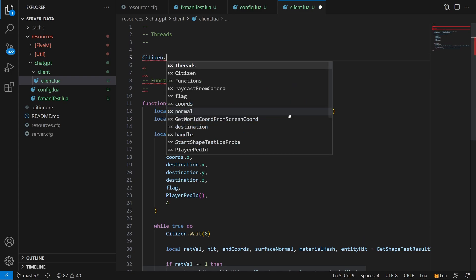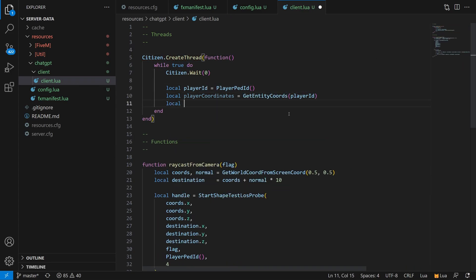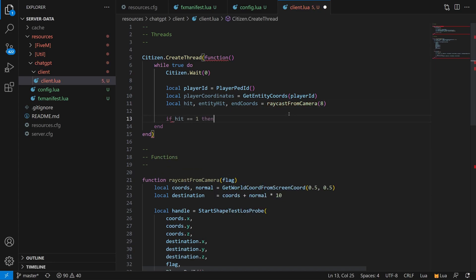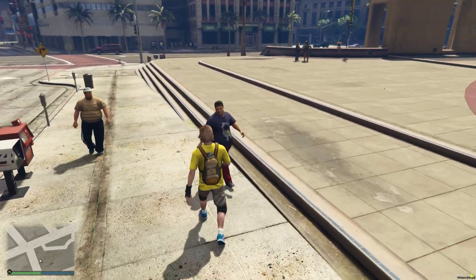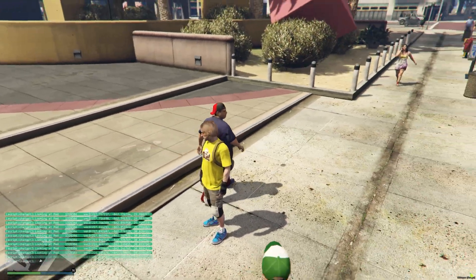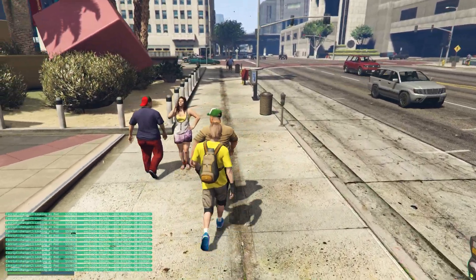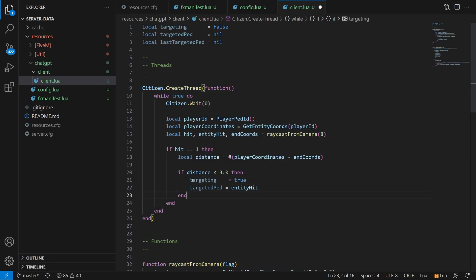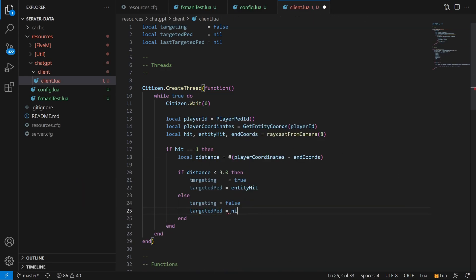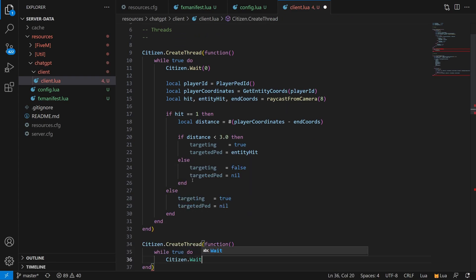Once the general raycasting code was complete, I wrote a thread that basically continually runs in the background and tracks what we're looking at. Just for testing purposes, I'm printing it out to the console so we can make sure it's working. Jumping into the game, you can see down in the bottom left console that when we're looking at an NPC, it shows us the ID and the coordinates of the NPC we're looking at. We have a little bit of a problem though, in that the NPCs don't really stop to chat with us — they either ignore us and keep walking, or they get offended and take off running.